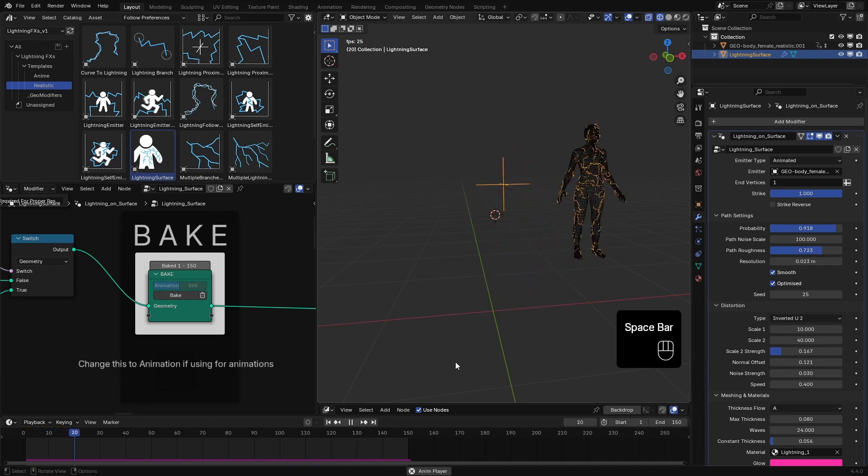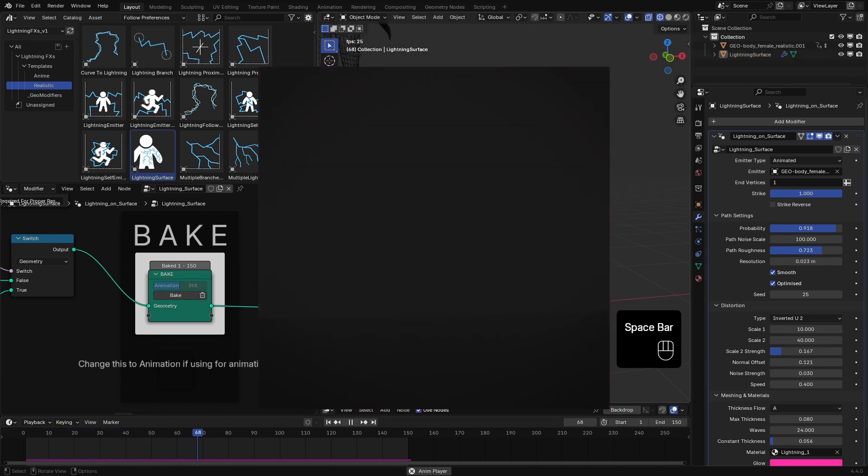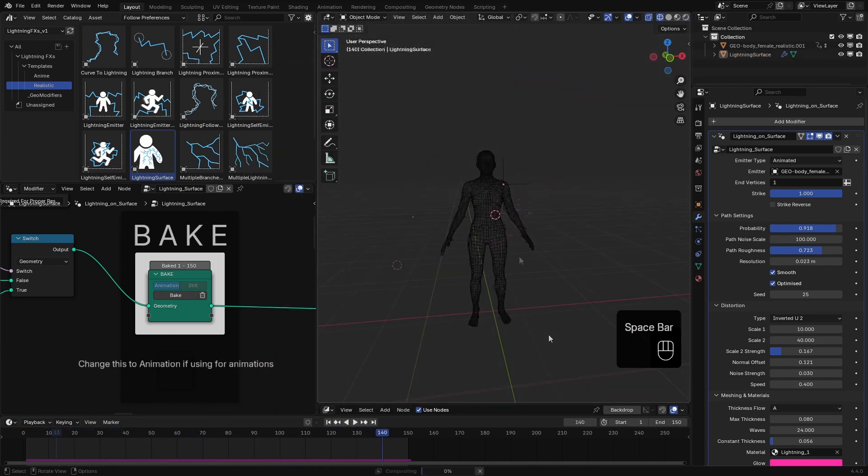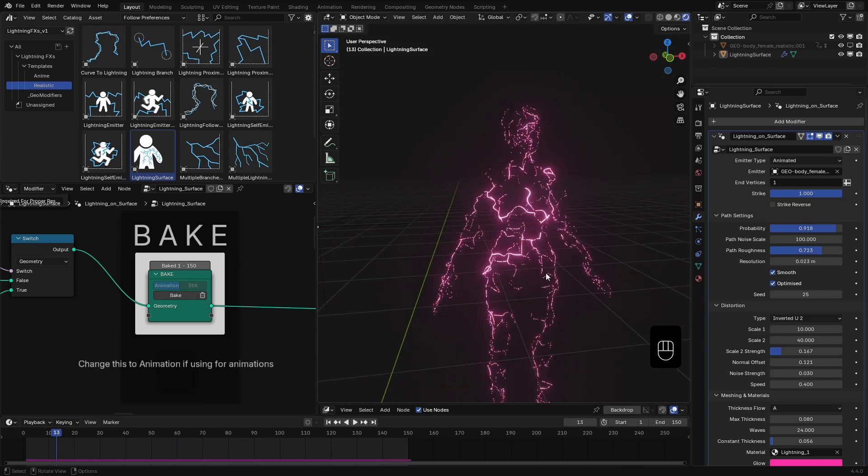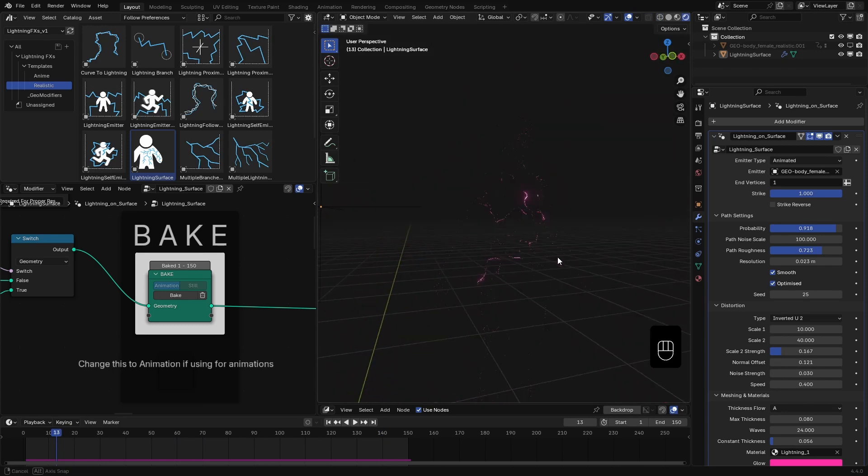And that's it. That's how we use the lightning surface template in Lightning FX. Thanks for watching and I'll see you in the next one.